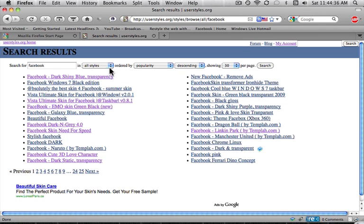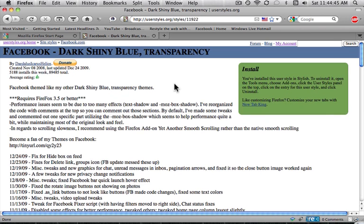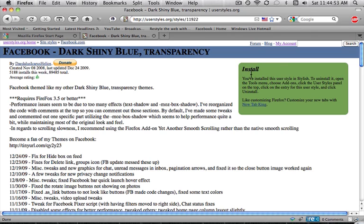My favorite one that I've seen is this first one, Facebook Dark Shiny Blue Transparency. So I'm going to get this one. So I already have it. But in this one, it will say install here, and then it will ask you to install.